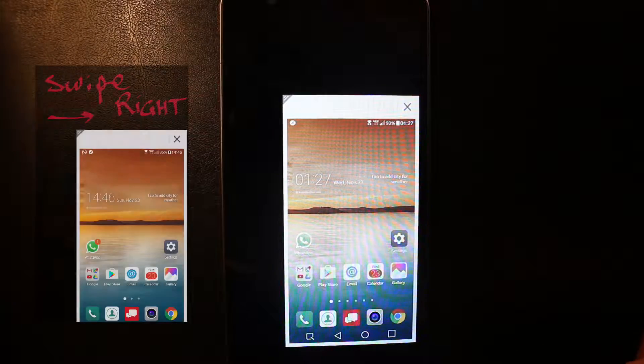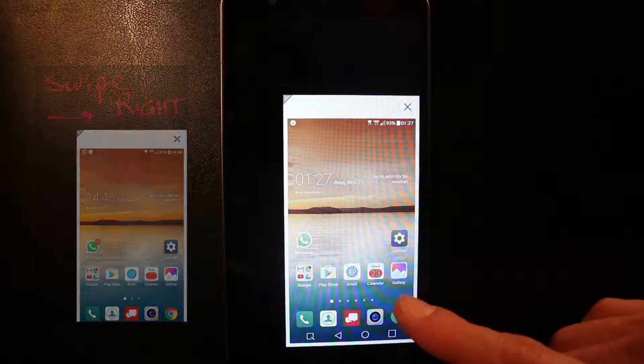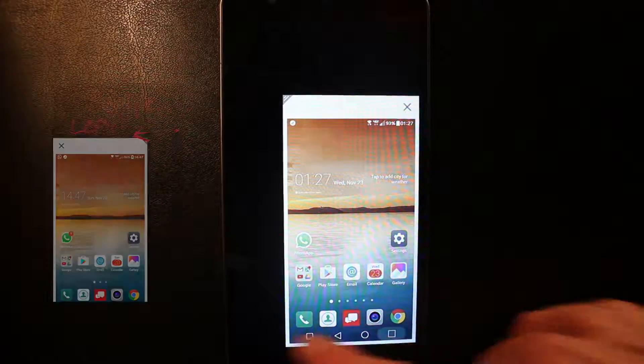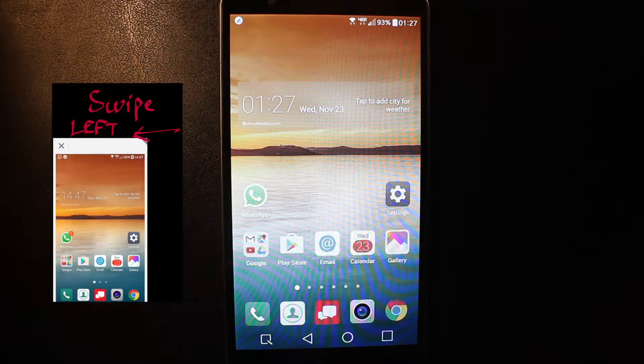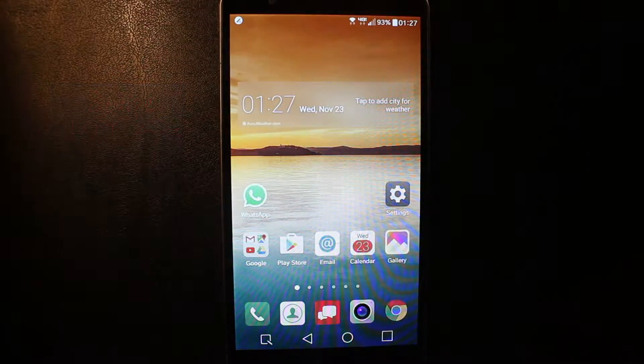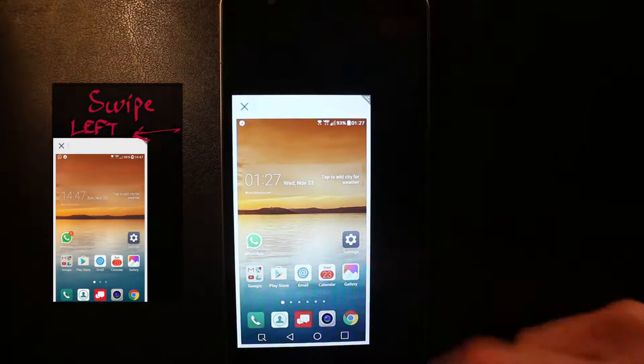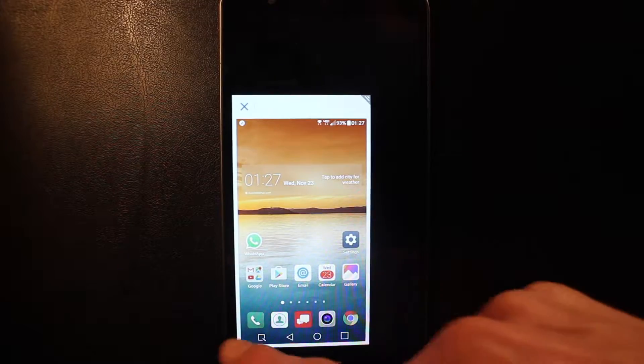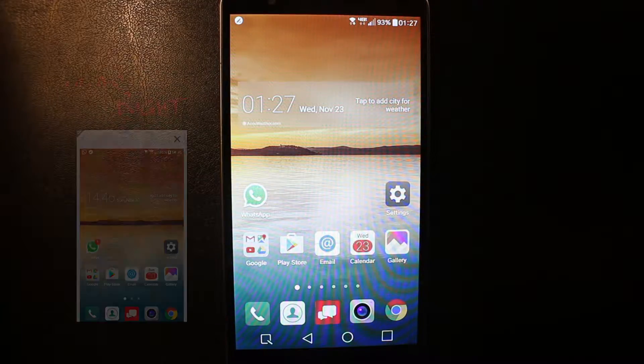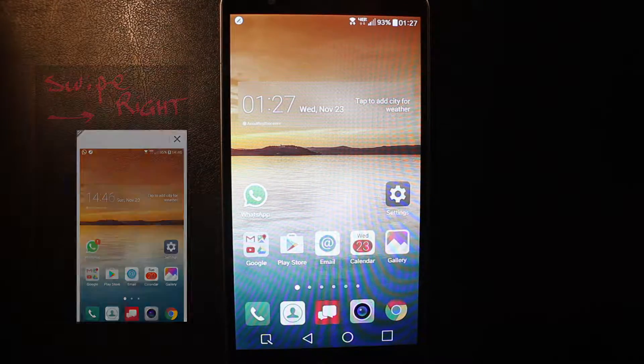So if you swipe to the right, it's gonna shrink your phone to the right. You swipe to the left to come back. If you swipe to the left now, it's gonna shrink your phone to the left. You swipe right to come back.